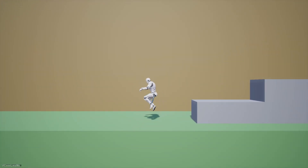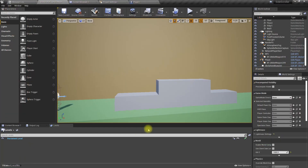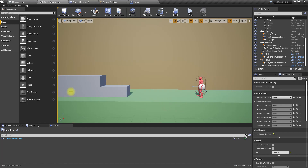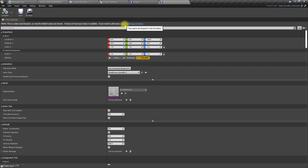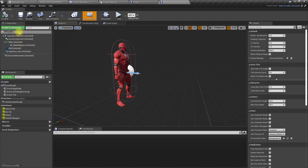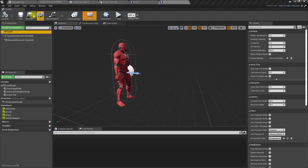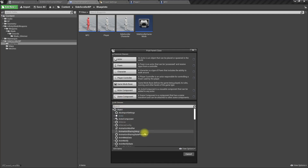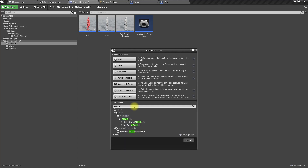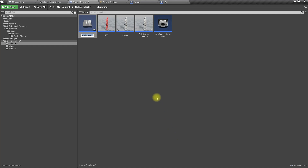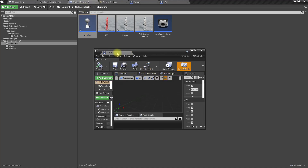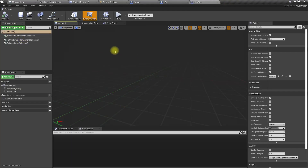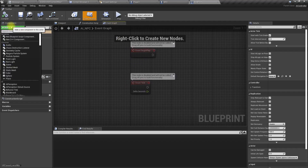Let's first start with the AI vision. Let's open the NPC character and create an AI controller class — here we'll call it AI NPC. Now let's add a perception component.